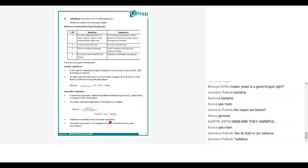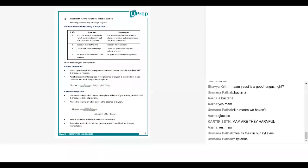So this is anaerobic respiration. I have given you three sets of examples: the example of wine, the example of yeast and bread-making, and the example of idli dosa batter. It should be clear to all of you.